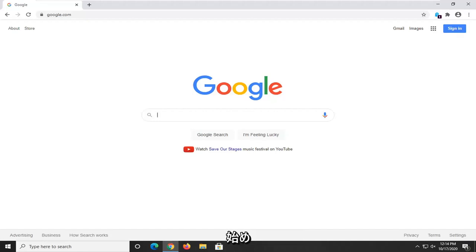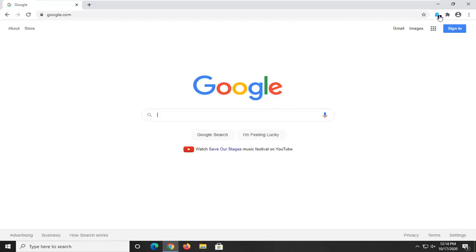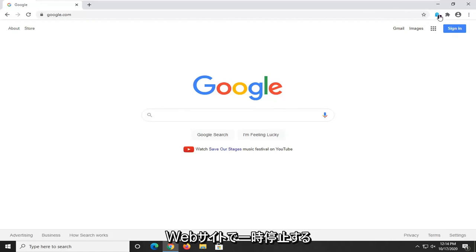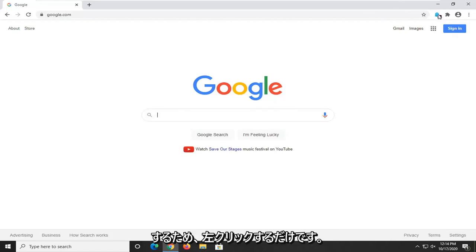First thing I'd suggest would be if you're using any ad blockers such as Ghostery or Adblock Plus or anything like that, you actually go ahead and pause it on the website or exclude the website.